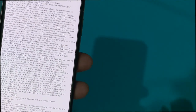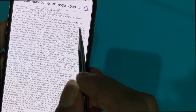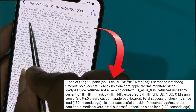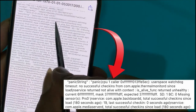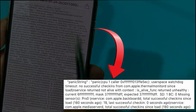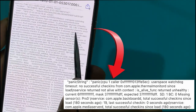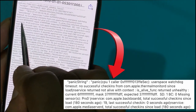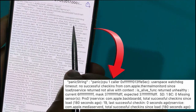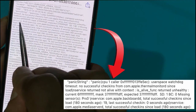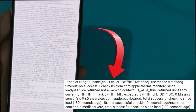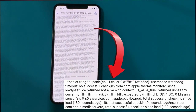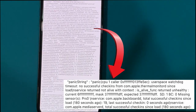Tap on the latest panic log. The panic string reads: 'panic cpu1 killer address'. You can download a panic log analyzer. It shows 'user space was stuck timeout' and 'no successful check-ins from com.apple.thermal monitor since load', and 'service returned not alive with context is alive, returned unhealthy'. Current sensor address: st1bc0 meshing sensor.